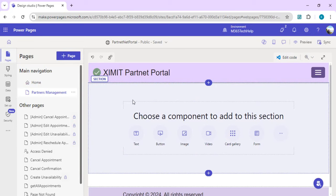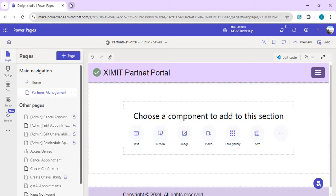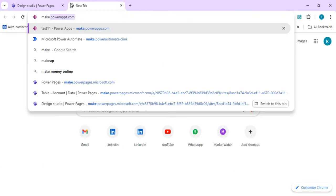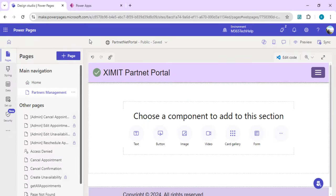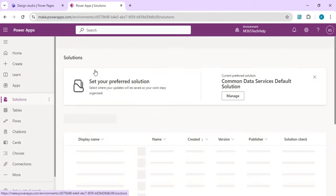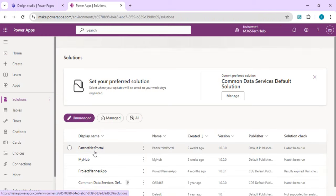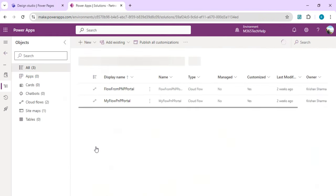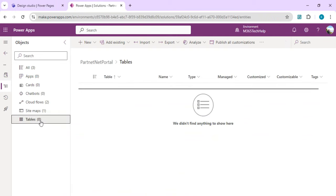The first step is creating a Dataverse table so we can display a grid of all our listed partners, with the capability to edit and create new records. For that, we go to powerapps.com and navigate to Solutions so we can find the existing solution created for our Power Pages site. It's recommended to create everything inside solutions, so we'll pull up our Partner Net Portal solution created during provisioning.